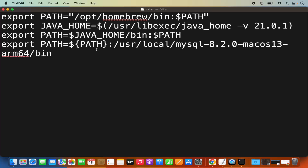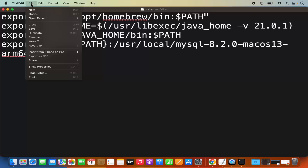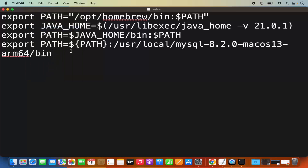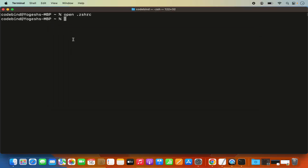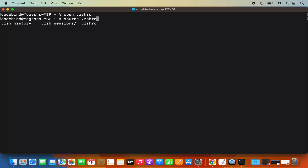Once you are done, save this file — File and Save. Once the file is saved, close it. Then we need to reload the .zshrc in the current terminal. For that, write: source .zshrc, which is going to reload your path from the .zshrc.